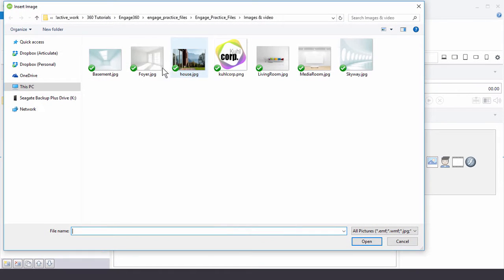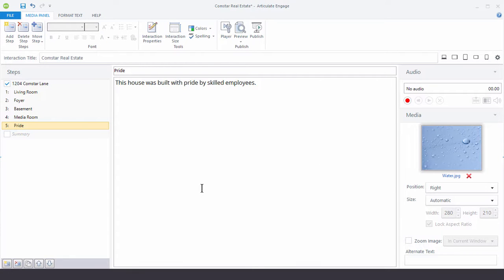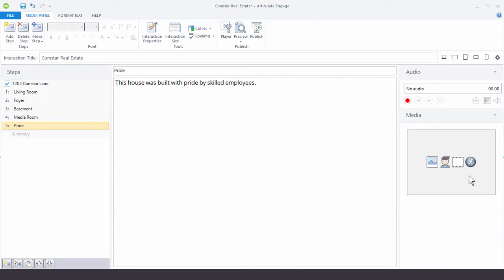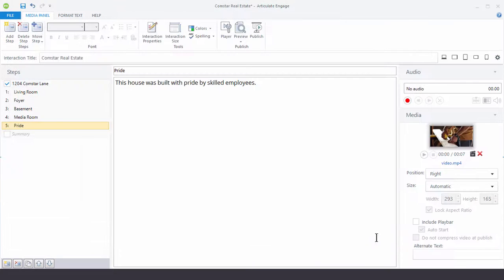We have the foyer image here. On the last step we're actually going to insert a video instead. Click on the X, insert a video, choose video from file, and here's the placeholder video. Now we have the video added. We're not going to worry about all the properties here — we'll learn about that in a different tutorial. Let's preview this interaction and see what we have.